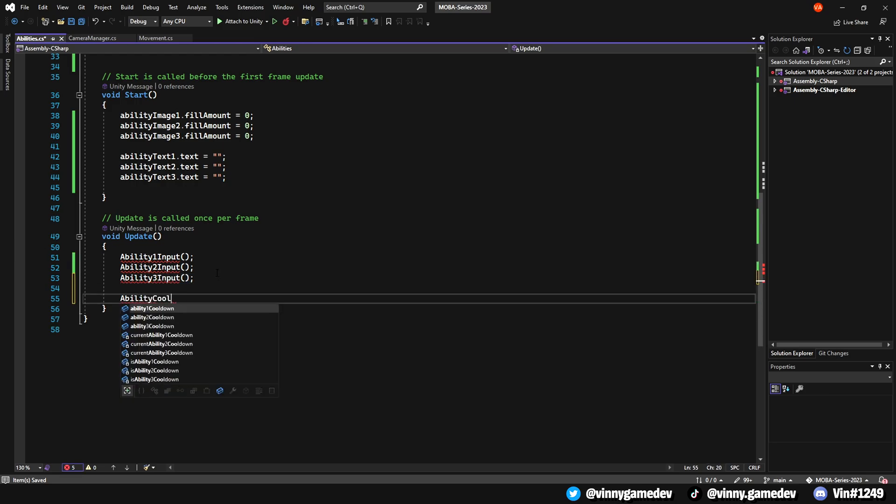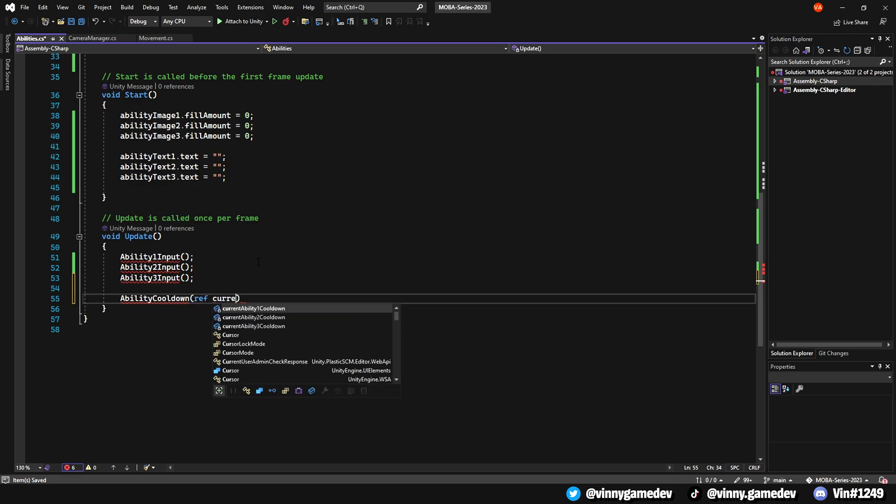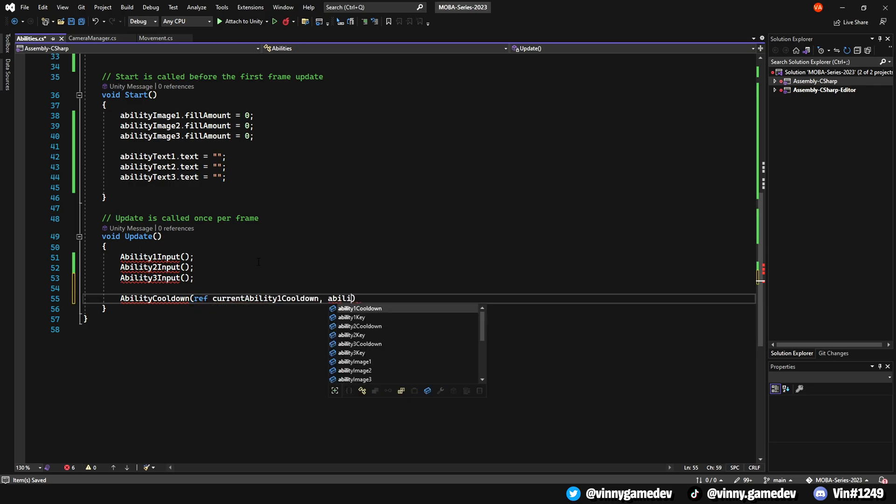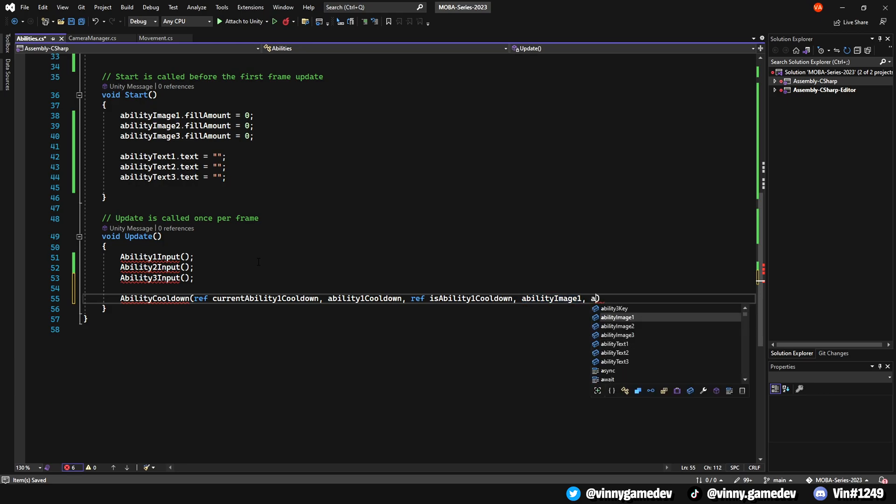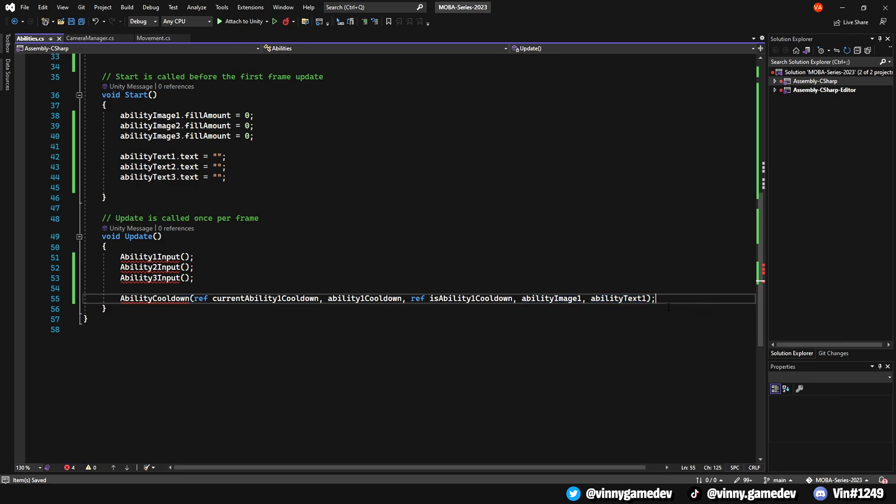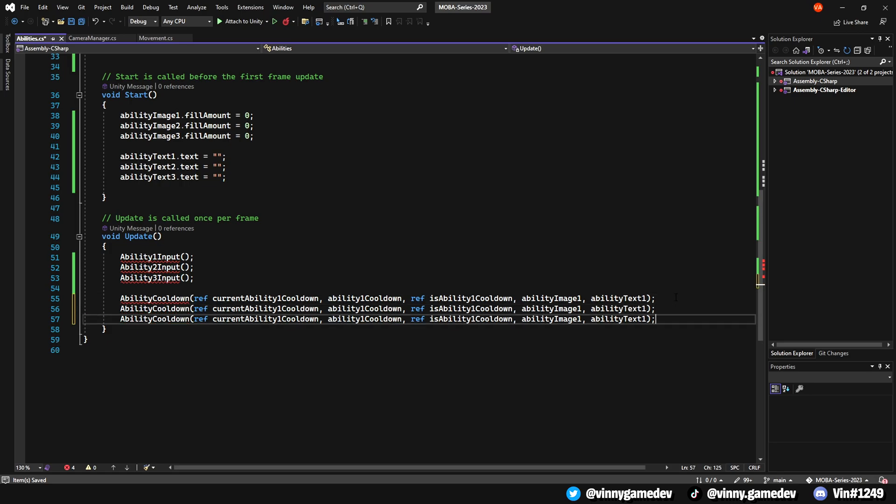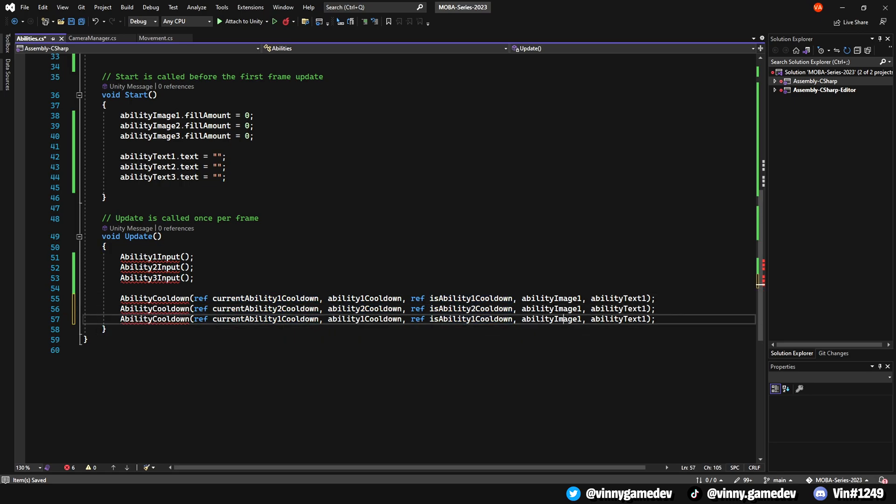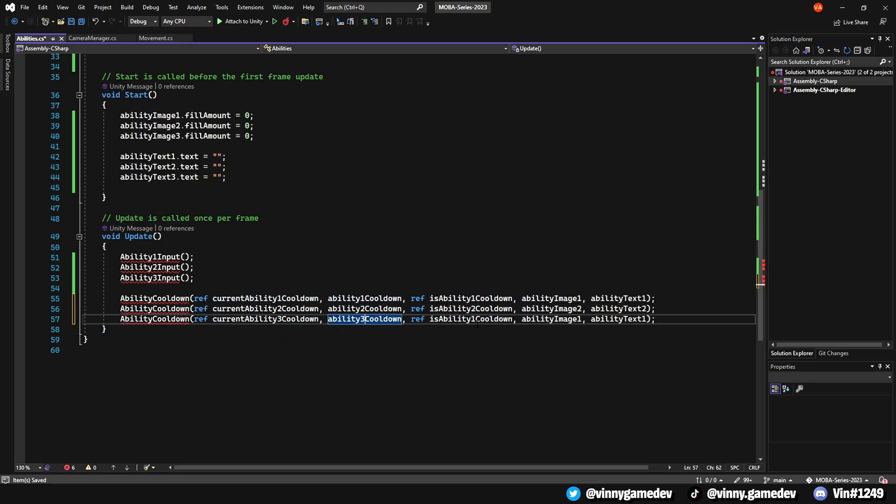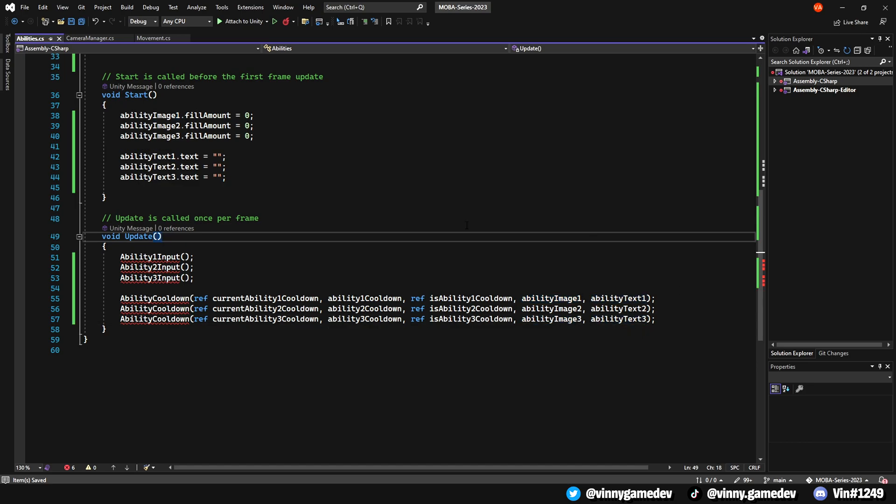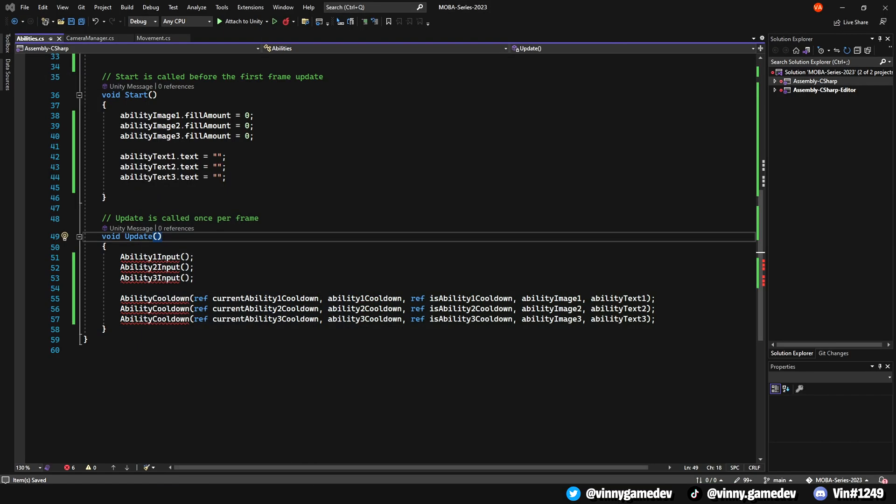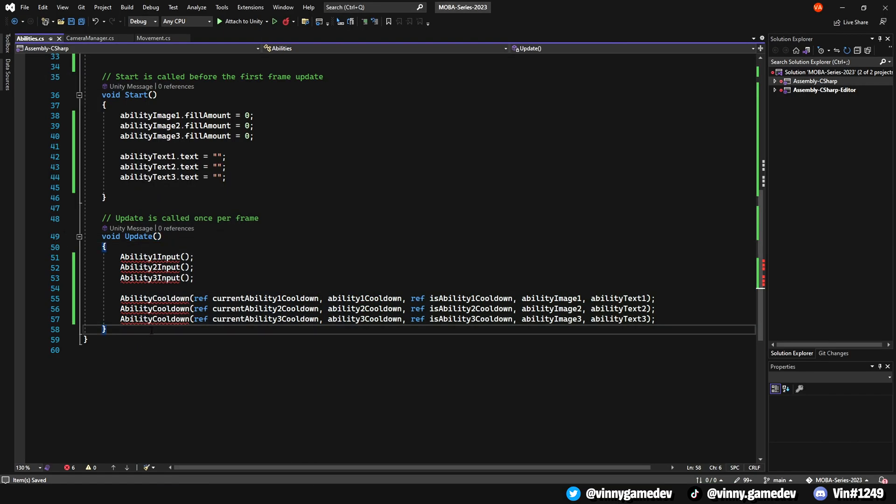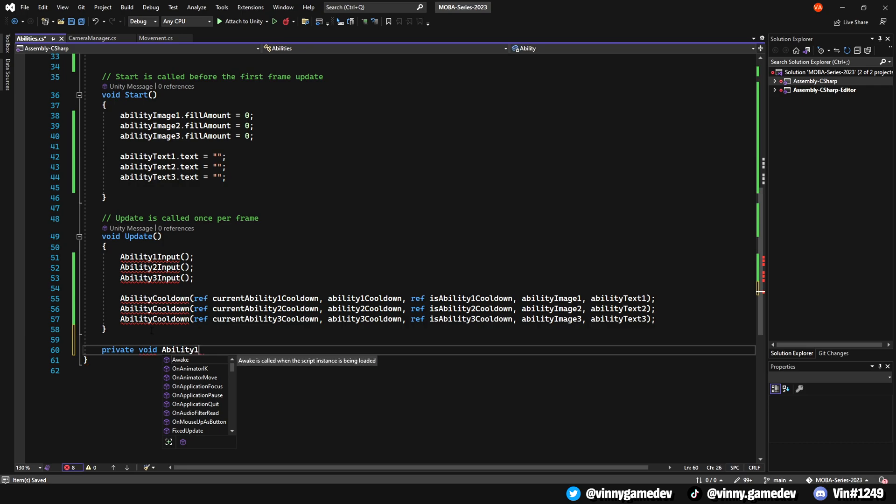Right below it, we'll have AbilityCooldown, ref CurrentAbility1Cooldown, Ability1Cooldown, ref isAbility1Cooldown, Ability1Image, and AbilityText1. We're going to copy and paste this right below two more times, changing the numbers.